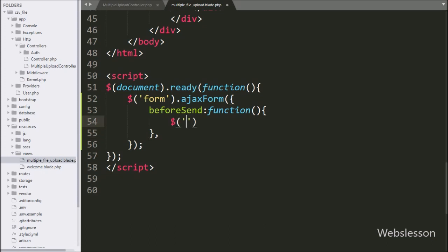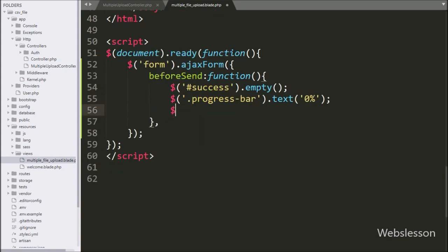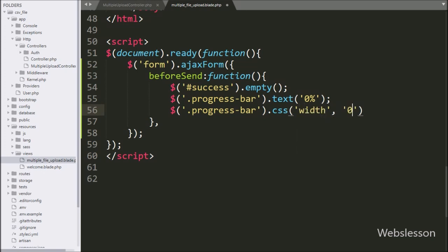Under the beforeSend function, first we write $('#success').empty() to clear that field's data. Below this, we write $('.progress-bar').text('0%') to display that text in the progress bar tag. After this, we write $('.progress-bar').css('width', 0) to reset the progress bar width to zero.